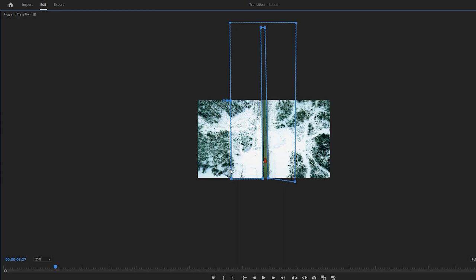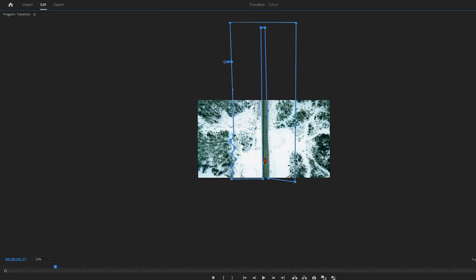In the second step, you need to zigzag this masking line to match it with the shape of the trees in the forest footage. Start by adding points to the masking line and adjust their positions to change the shape of the masking line. Take your time to make the shape better, ensuring that the transition will be eye-catching. As this is a tutorial, I'm moving quickly.